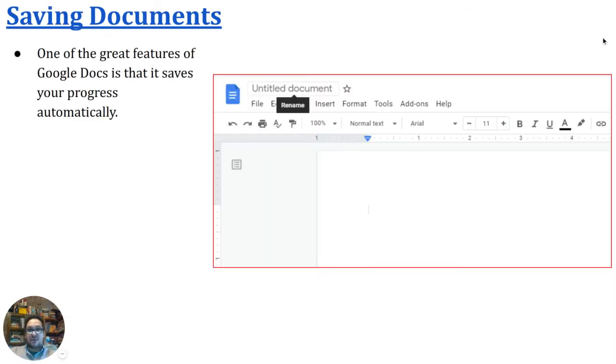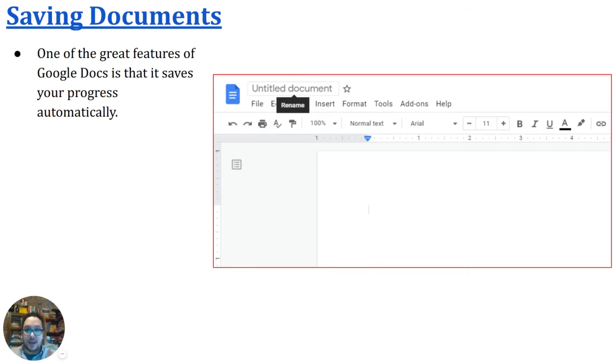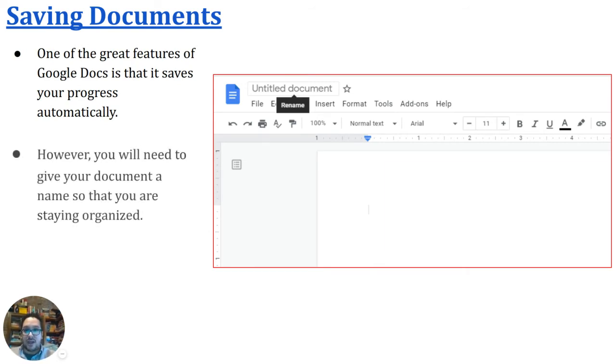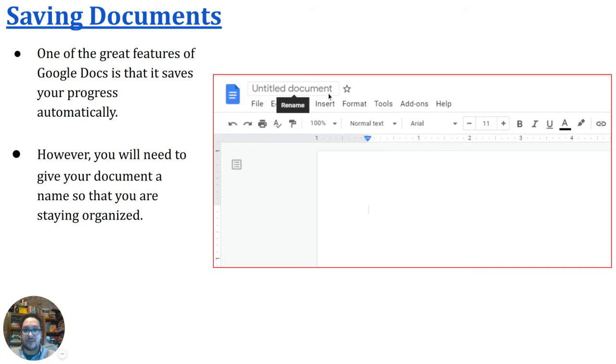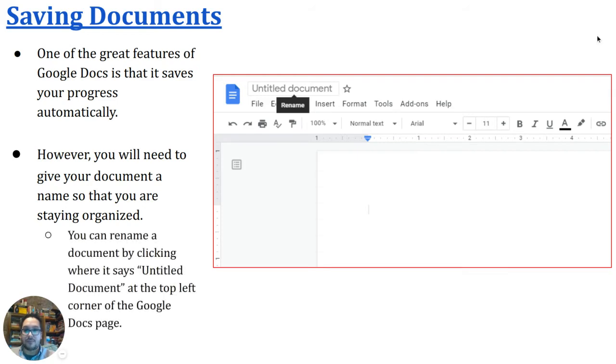One of the cool things about Google Docs is that it saves your progress automatically. But something that you're going to need to do is title your document. It's very easy to do. You just would click up where it says untitled document at the top left of the page. And when you click on it, you'll have an opportunity to type in a name for your document.